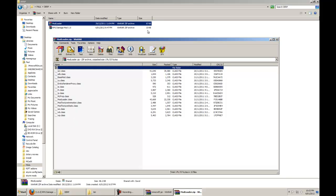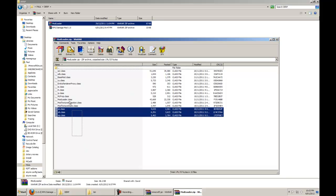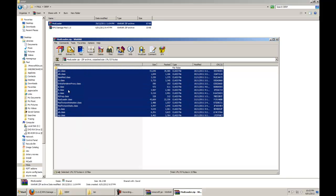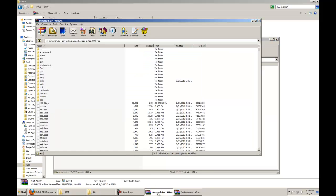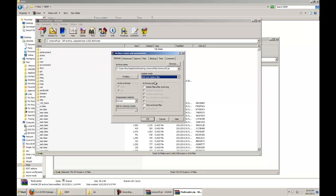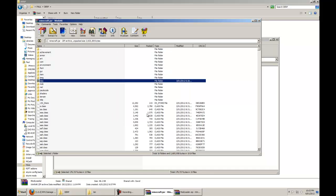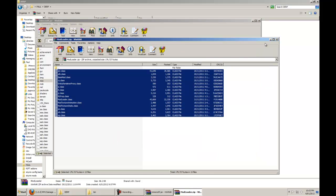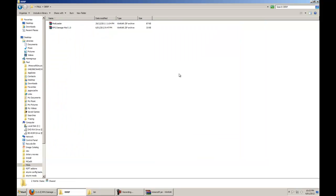So for Mod Loader, you just double-click to open up the archive, then drag all of these class files into the Minecraft.jar and drop them in. It's going to come up — make sure your update mode is set to add and replace files, so that's going to replace all the files that the mod uses. Click OK, it's going to go through a little bit, and that's Mod Loader installed.